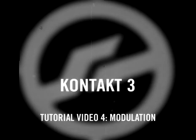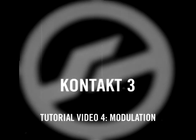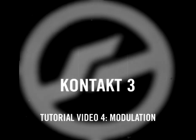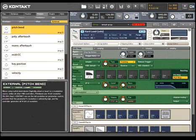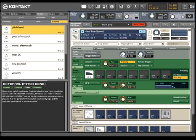In this tutorial, we'll see some of the ways that modulation ability in Kontakt has been significantly improved. In order to create interesting and more organic sounds, chances are that you'll need to explore modulations. Kontakt 3 makes modulations very simple.